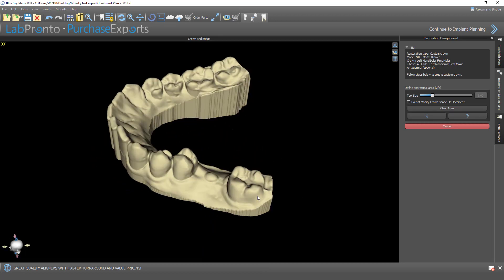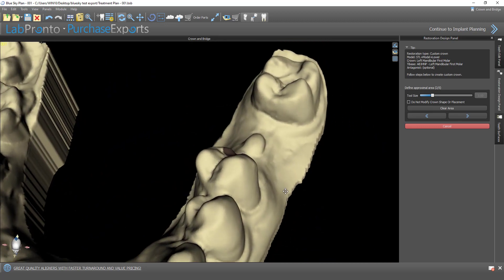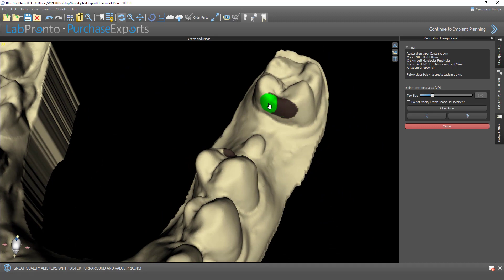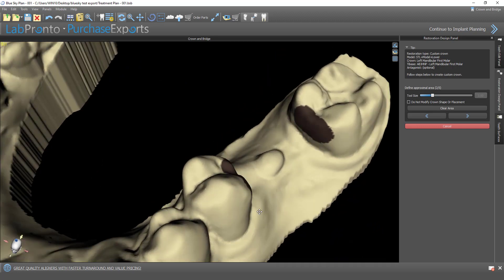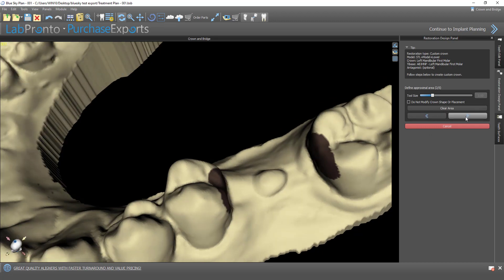We're being prompted to define the proximal areas. This is because the software will slightly modify and update the crown size to very delicately have the crown kissing the adjacent teeth. So we're helping out the software by defining the proximal areas. If we have the crown in the perfect place and don't want the software to make any adjustments, we could click Do Not Modify Crown Shape or Placement. Otherwise, we mark the proximal areas and click on Next.